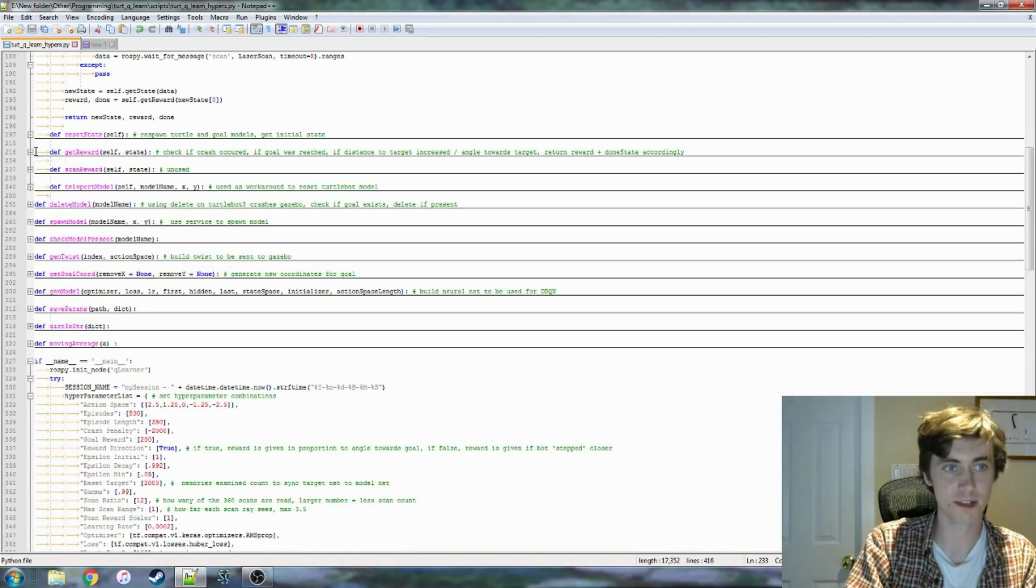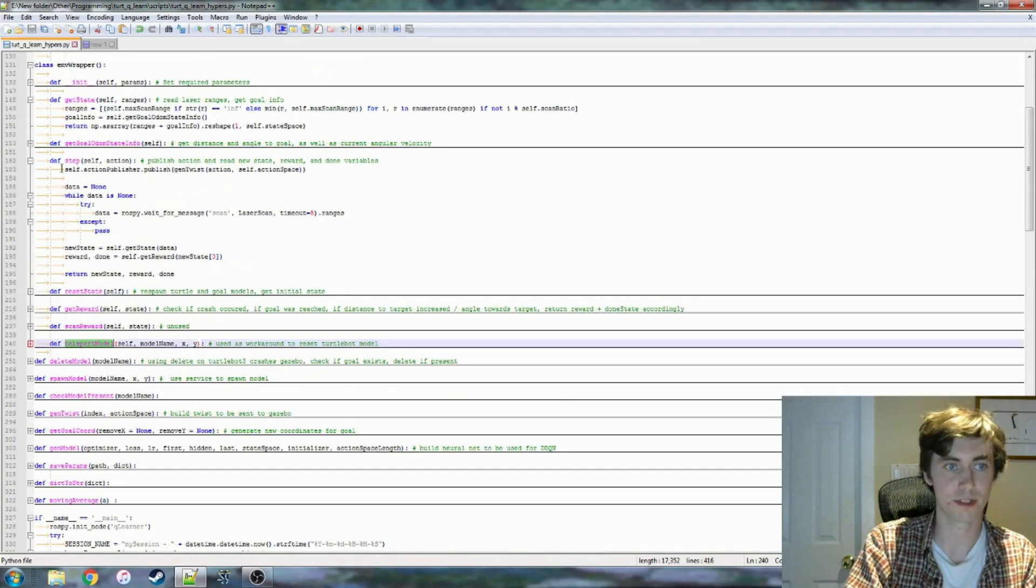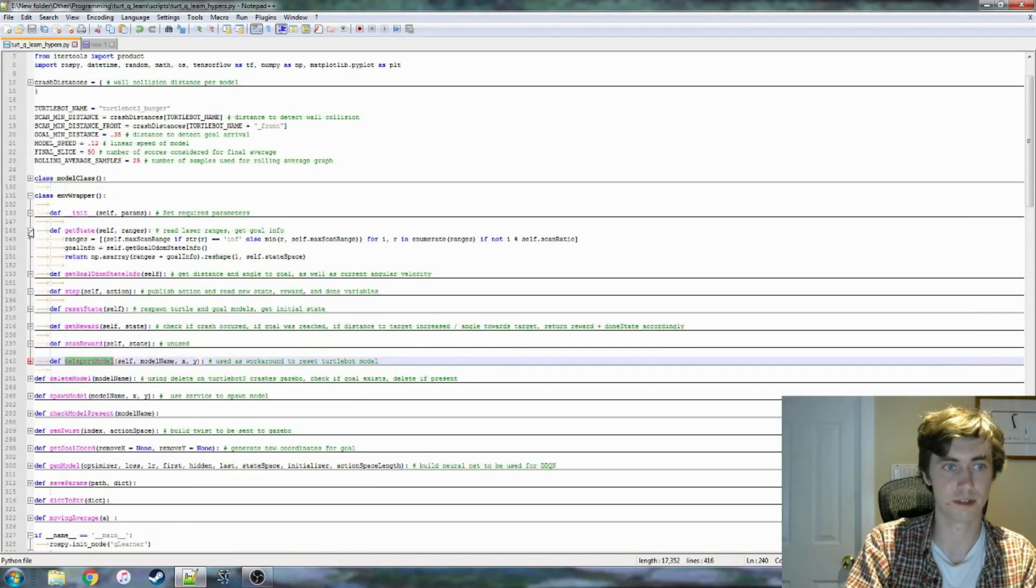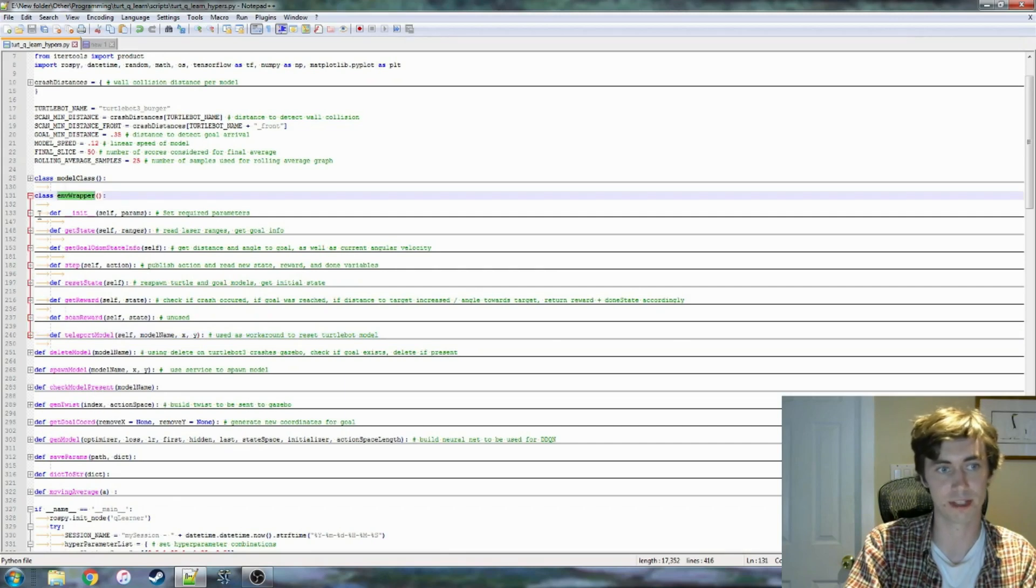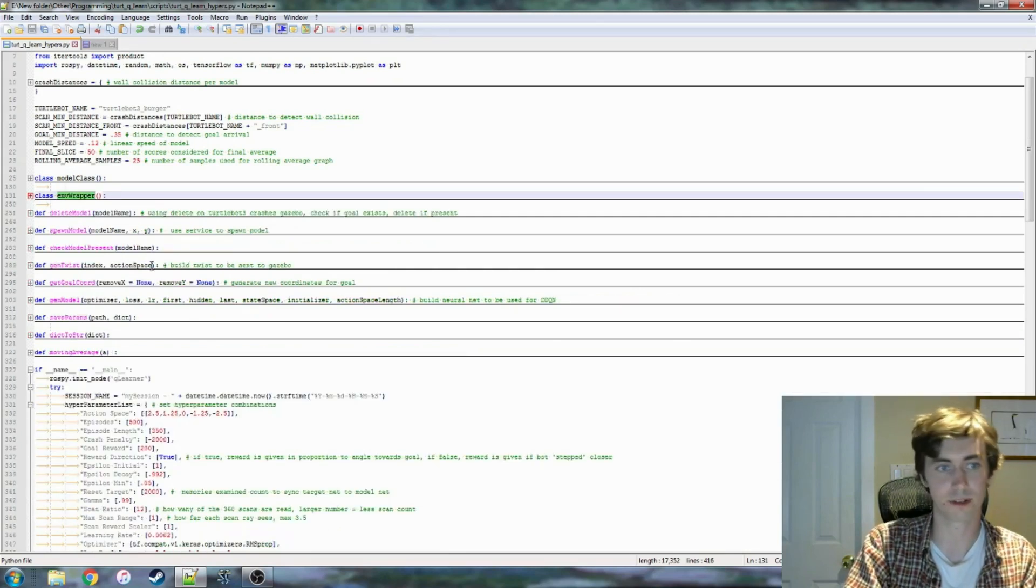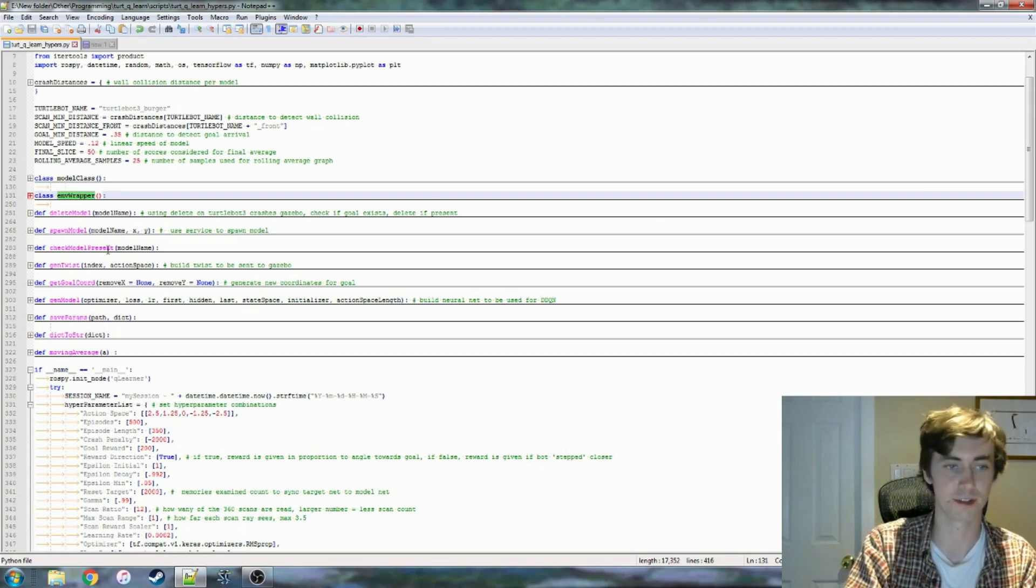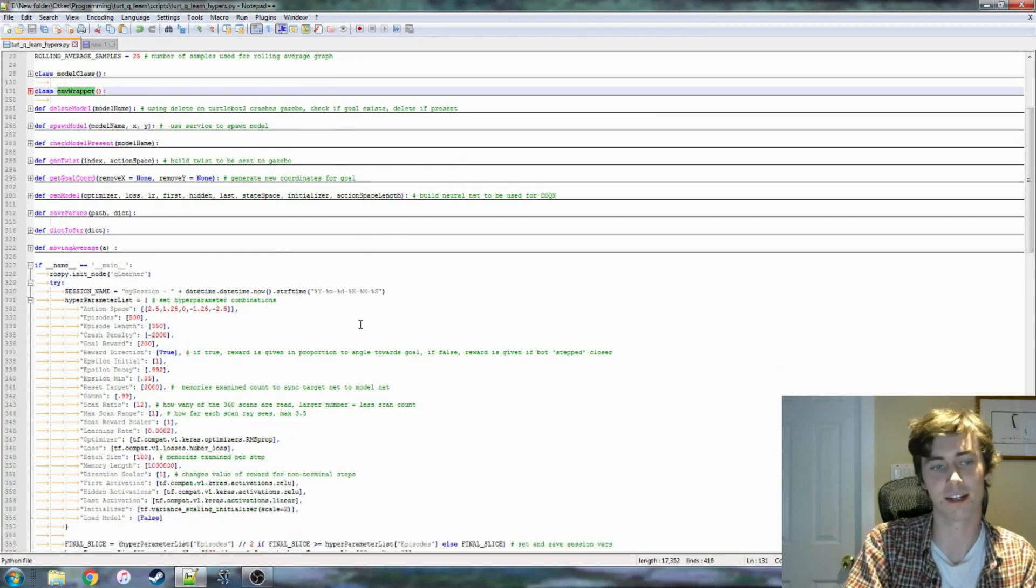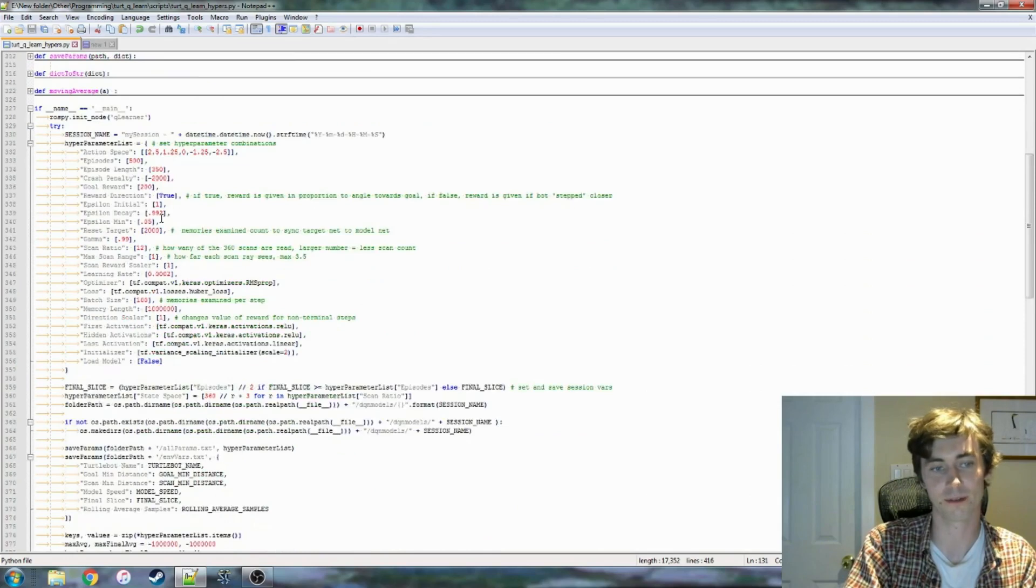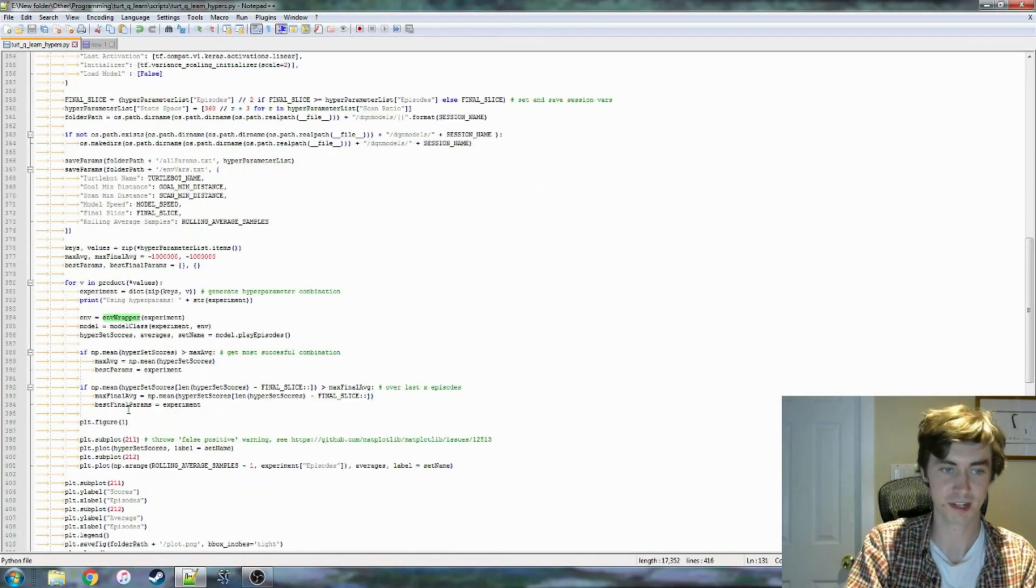So the idea is, given those two combinations, the turtle bot will eventually find its way to maximize its rewards and head towards the goal but around obstacles. That's our get reward function, those are the most important functions in the environment wrapper. Like I said, I want to keep this video somewhat short. I'm going to be putting this on GitHub, so if you're interested in going through the entire thing, it's going to be there for your browsing pleasure.